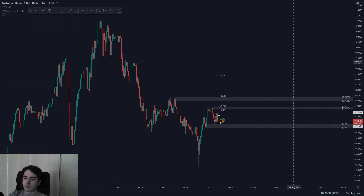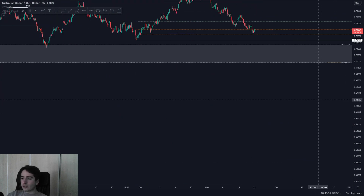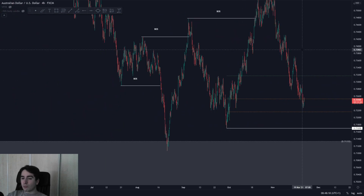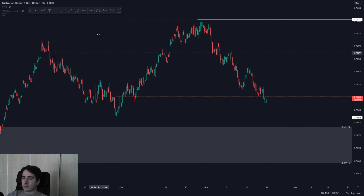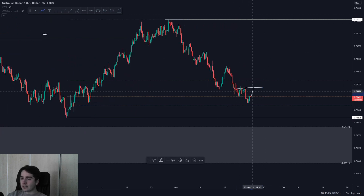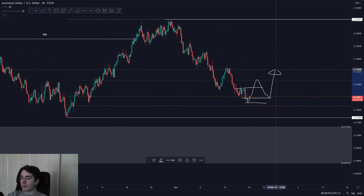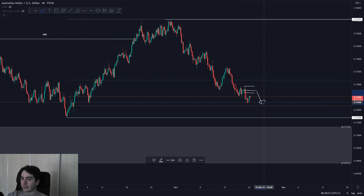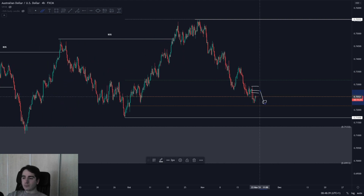Aussie Dollar is currently located on that daily 78.6% fib. Daily structure is bullish, weekly structure is bullish — it's just the four-hour that is still bearish. What needs to happen is for the four-hour to take out these highs, a change of character, and then tap back in towards demand before potential further upside. We have a supply zone up here, so if we reject that area we could still see further downside.